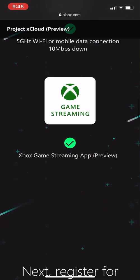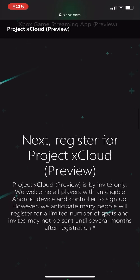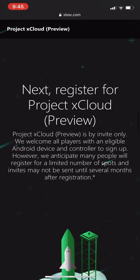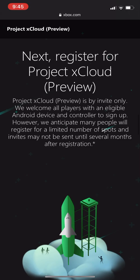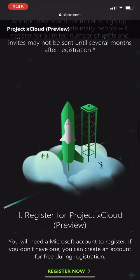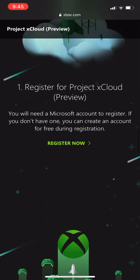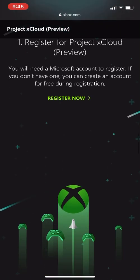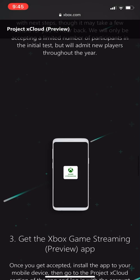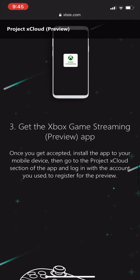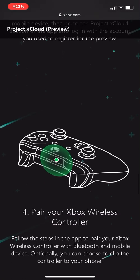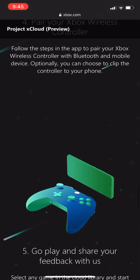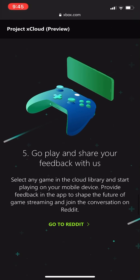So Xbox game streaming app preview. Next, register for Project xCloud. You'll just follow the registration link. It doesn't really take much. You will click on register now. They'll email you with the next steps and you'll get your Xbox game streaming app. So you can download it, connect your controller, and you can go ahead and play.